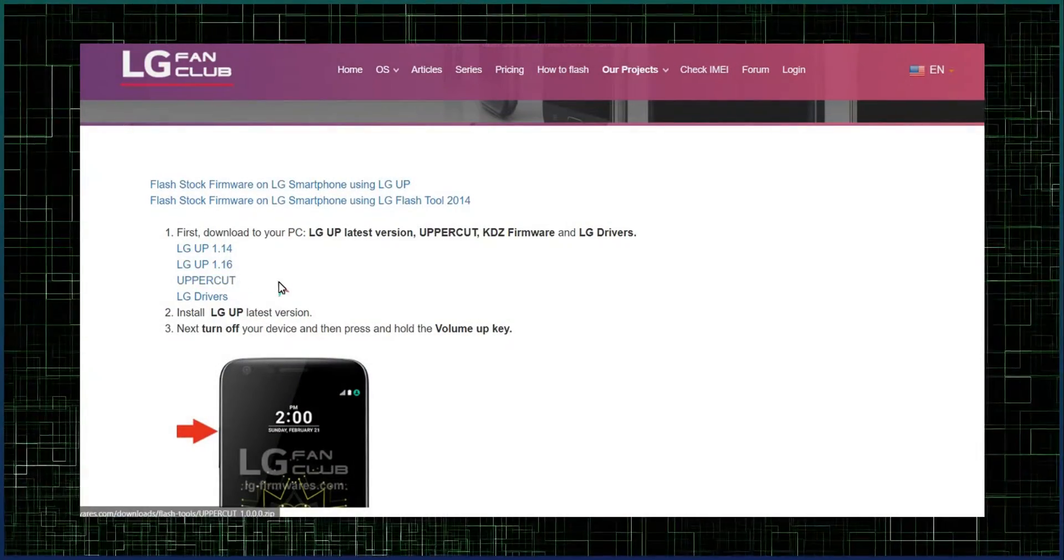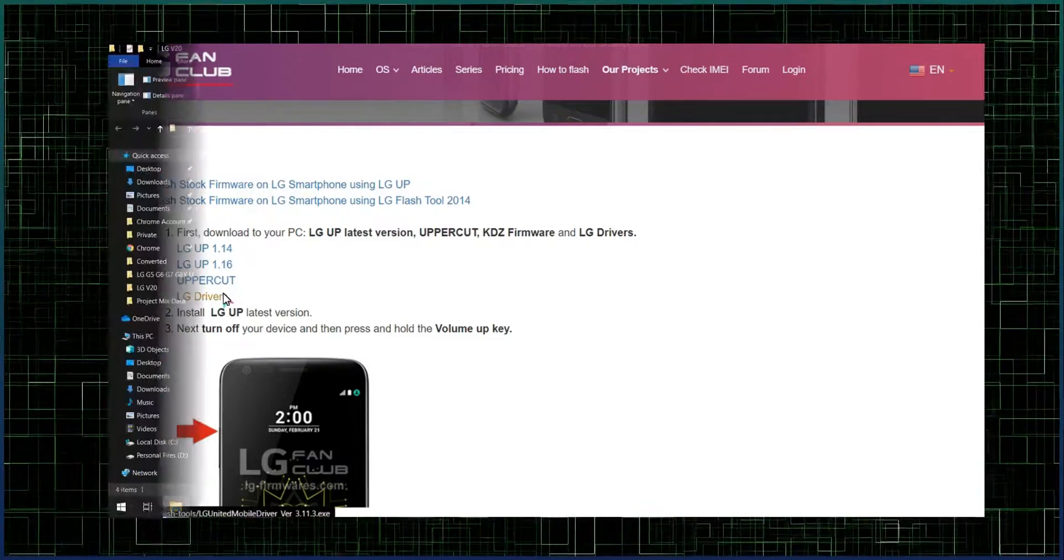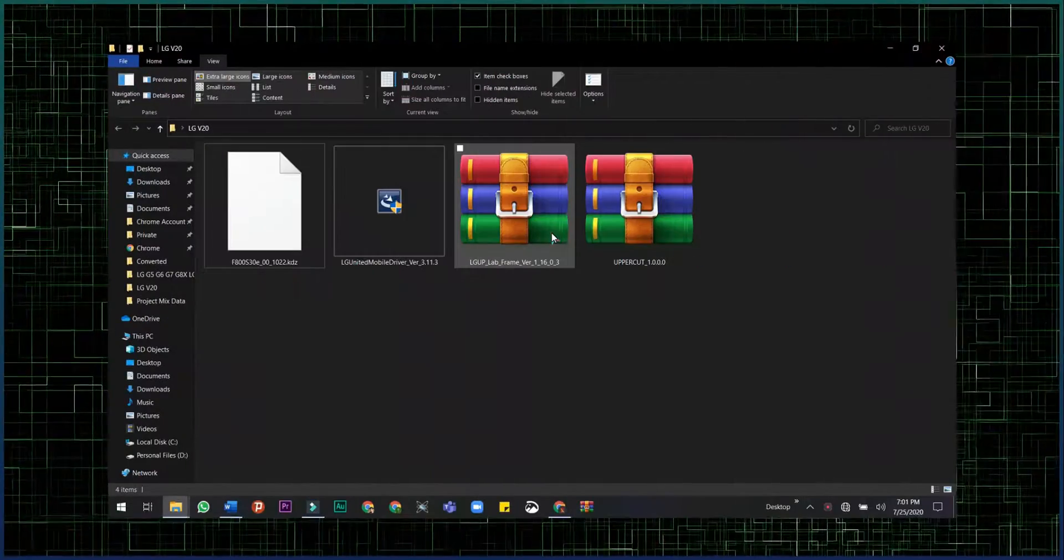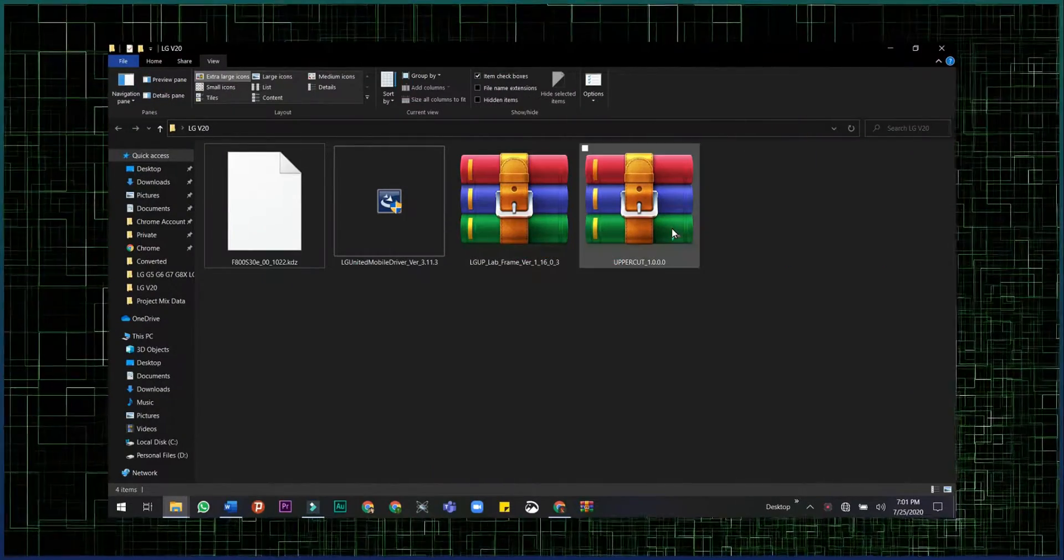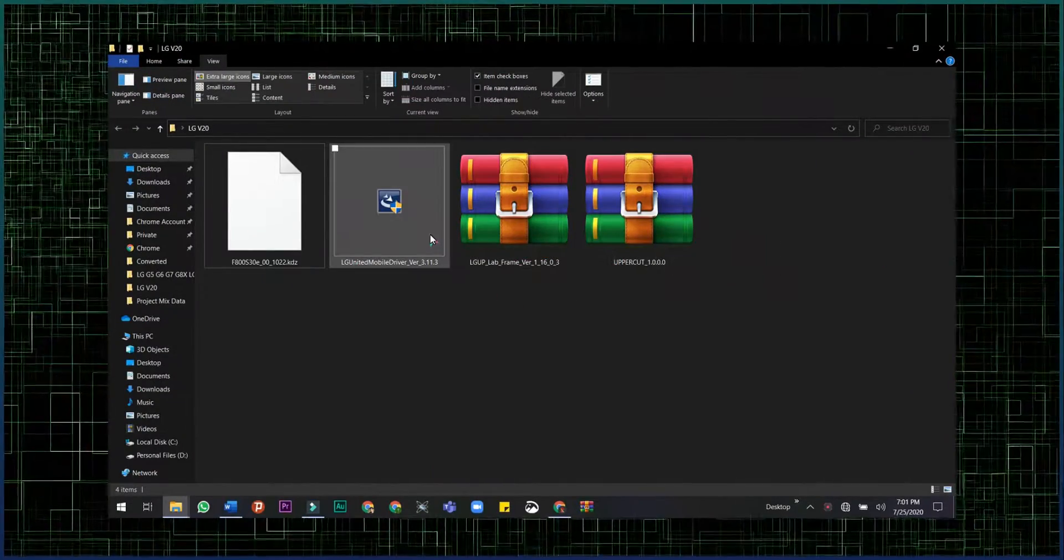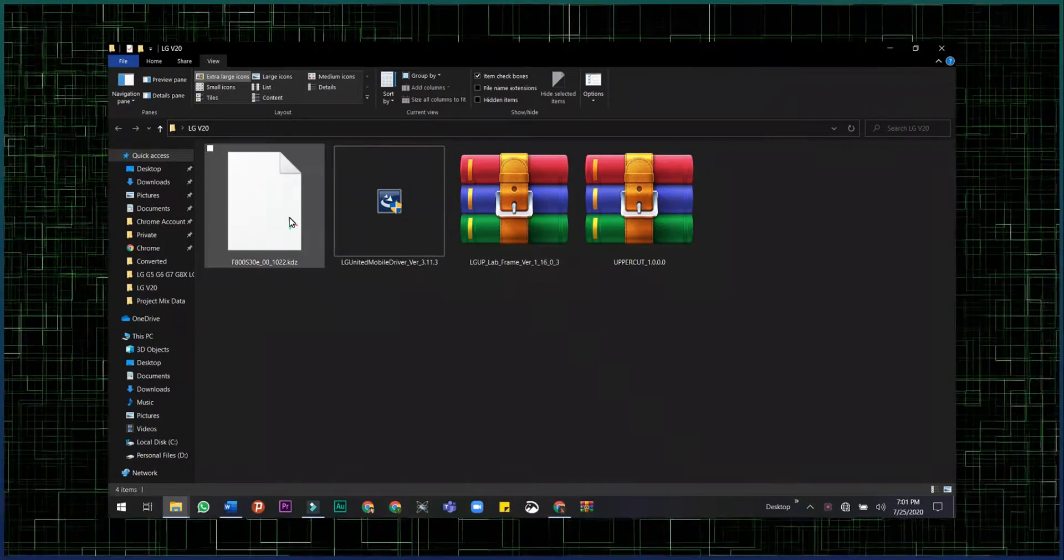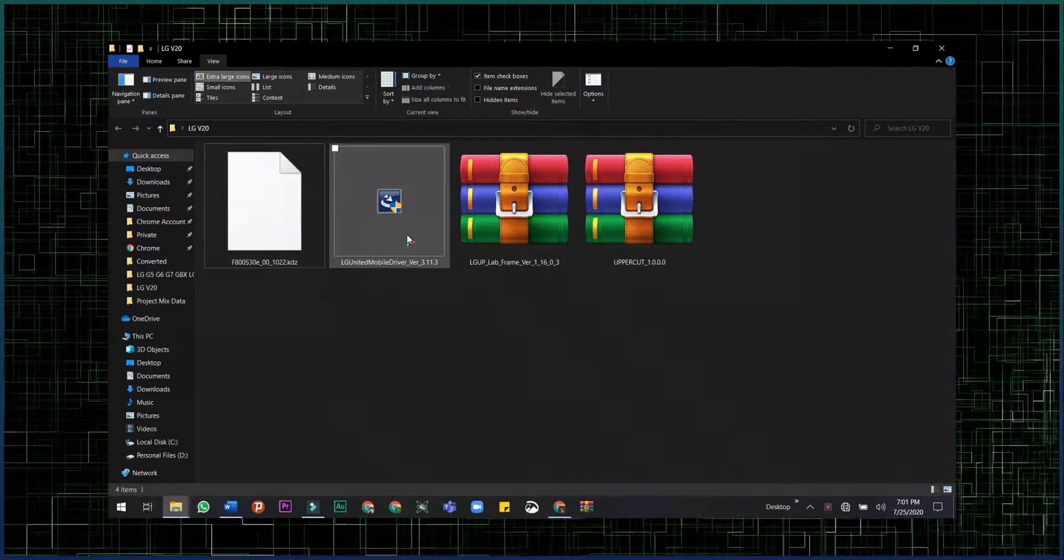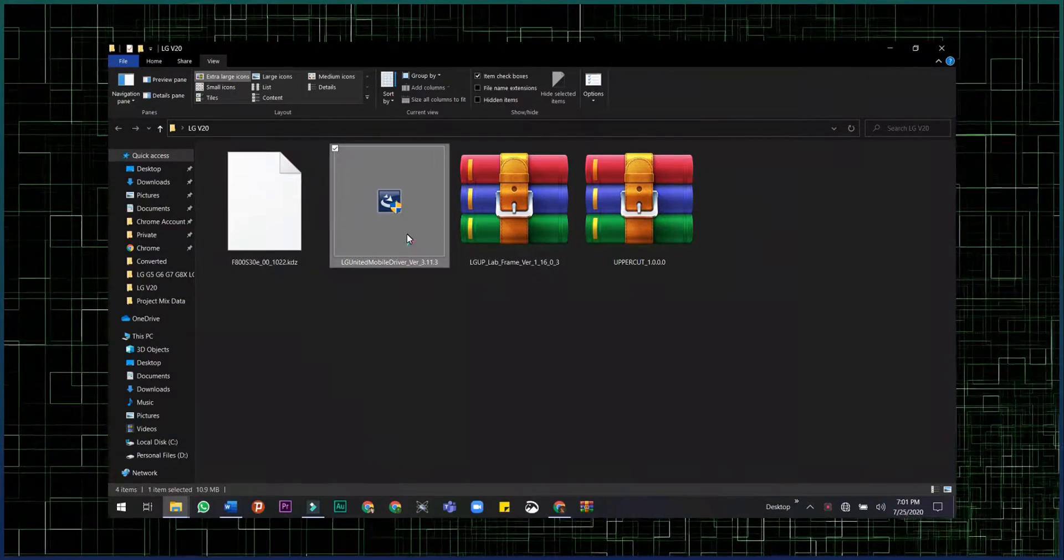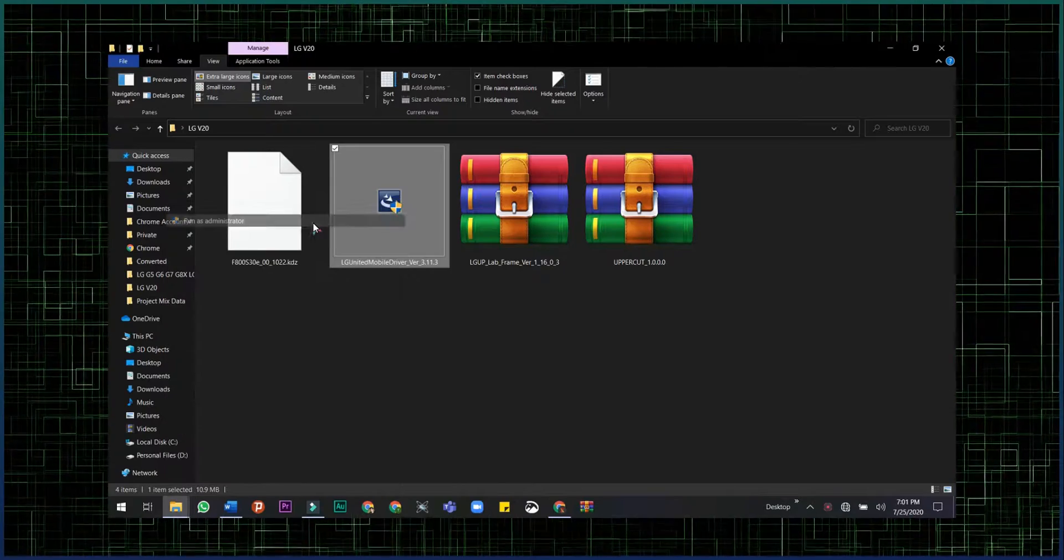You must get these files before starting the installation process: LG UP 1.16, uppercut, LG drivers, and the KDZ firmware file itself. After that, install the LG drivers and LG UP.